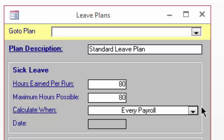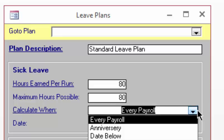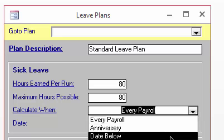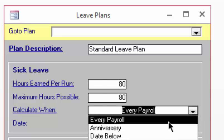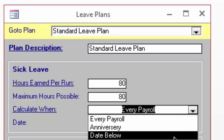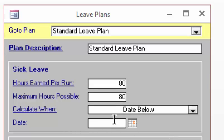Click on the Calculate When drop-down. There are three ways in which Paymaker can calculate leave: Anniversary, Date Below, and Every Payroll. The usual rule for sick leave is that all employees are entitled to the full amount — 80 hours in this example — at the start of the year. Therefore, we will select Date Below from the list and enter 1st of January.